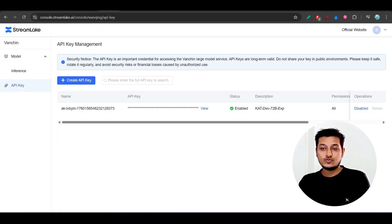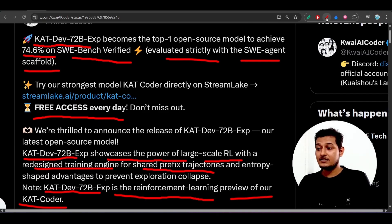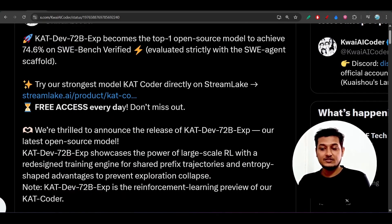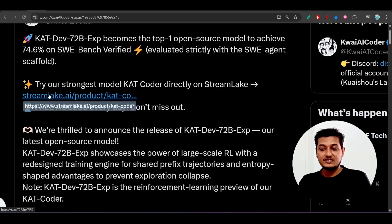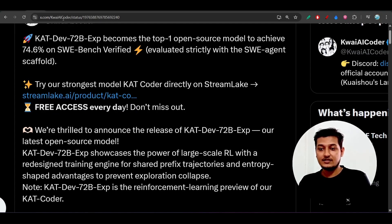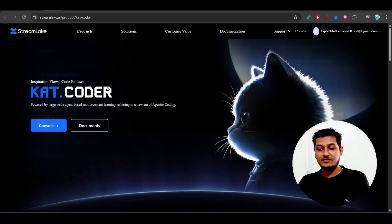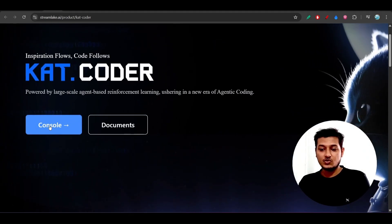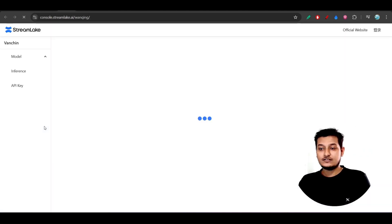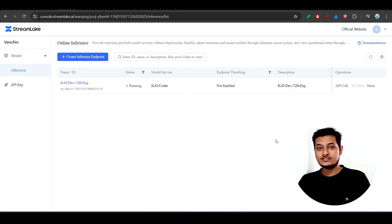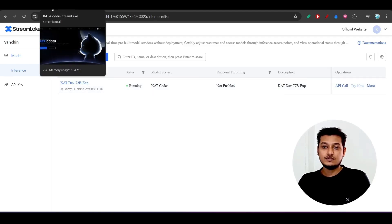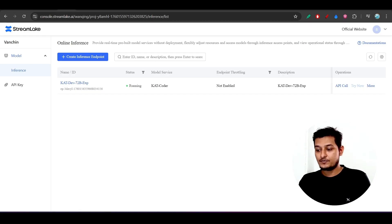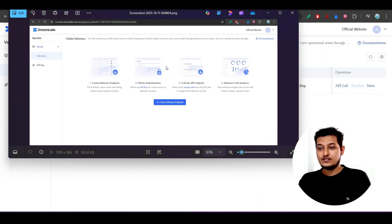I've given a link in the description to get the API key and base URL for working with Cat Coder. When you open that link, you'll get a certain interface. If you don't have an account, just click on 'Console.' I've already logged in and taken some screenshots of the sign-up process so you can follow along. After going to the console page you'll find the main dashboard.